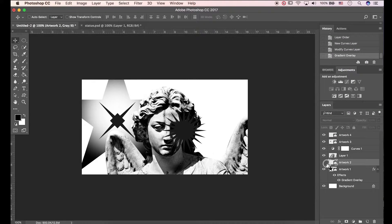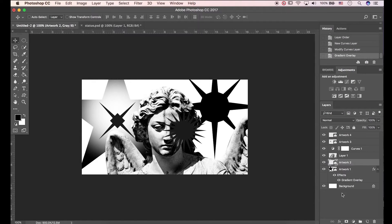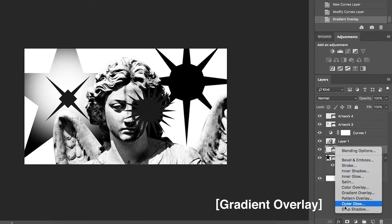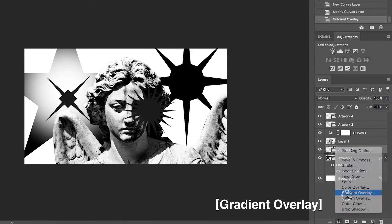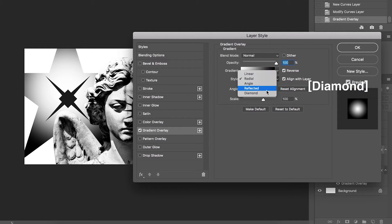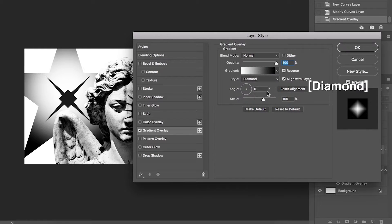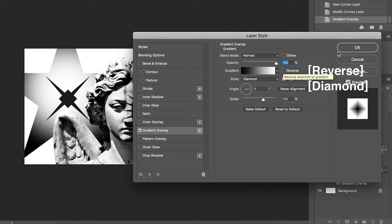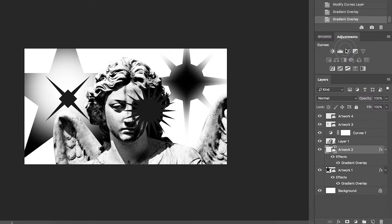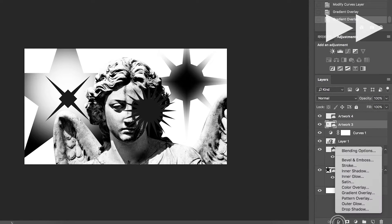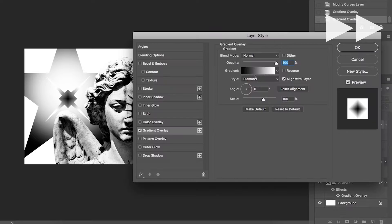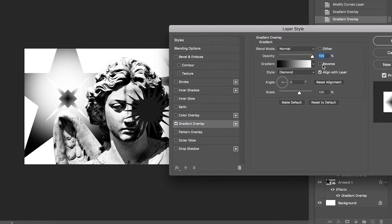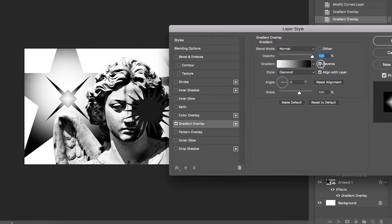Select layer artwork 2. Click gradient overlay. The style is diamond. Hit reverse to change direction of gradient.